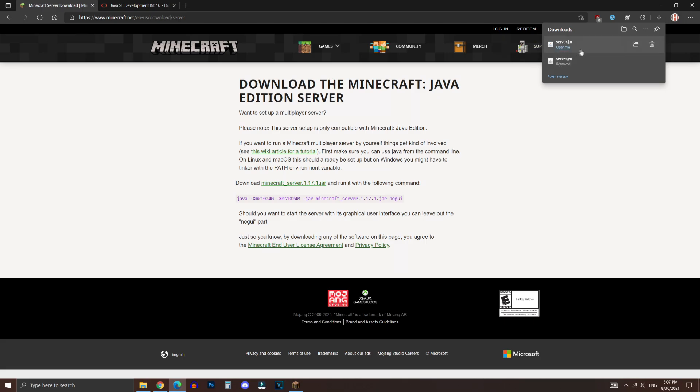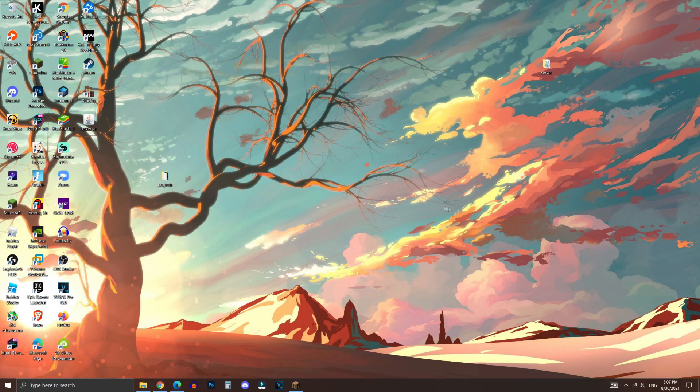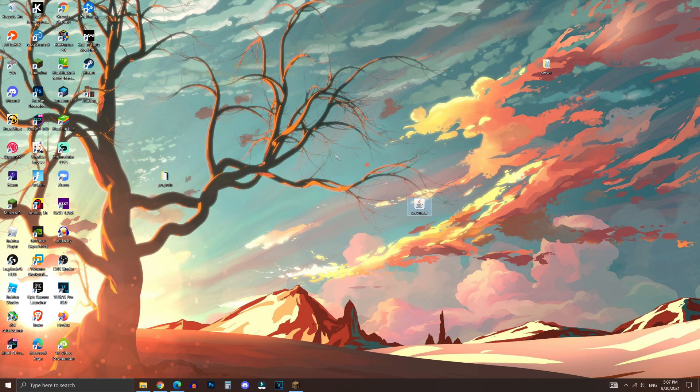By the way, this file is actually completely safe to download and have on your computer because we are downloading it from the official Minecraft website, so there's nothing to worry about there. Now once you're done downloading, head over to your desktop.